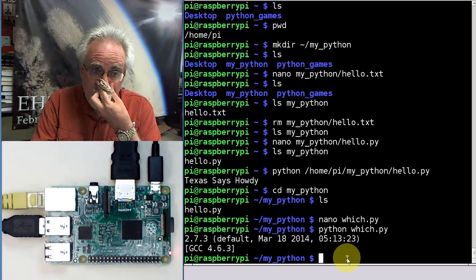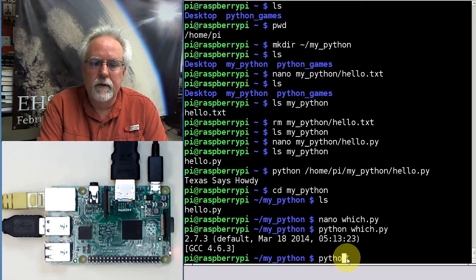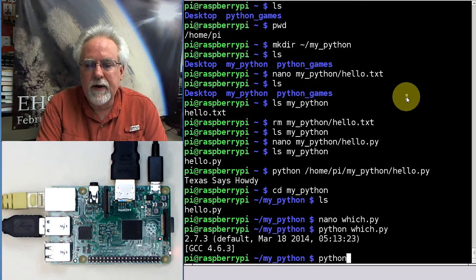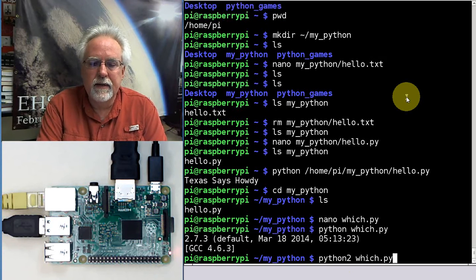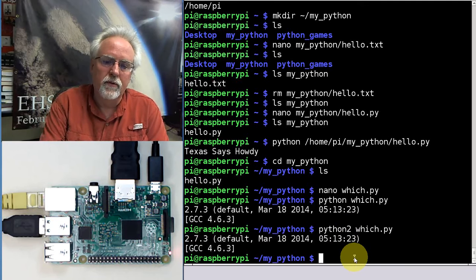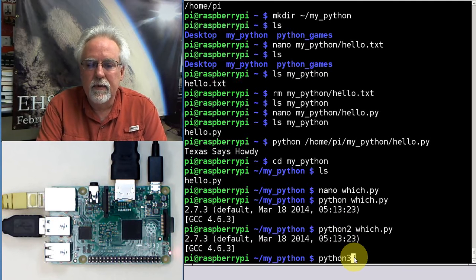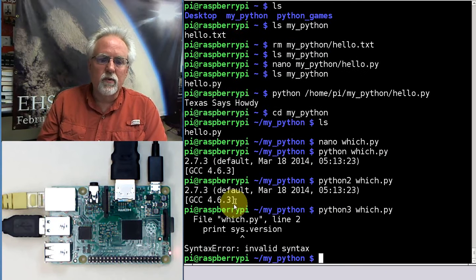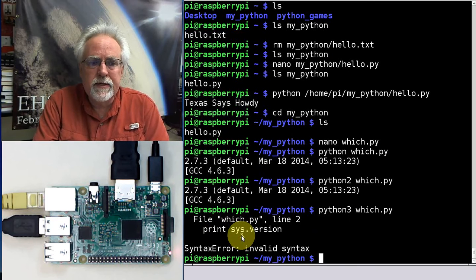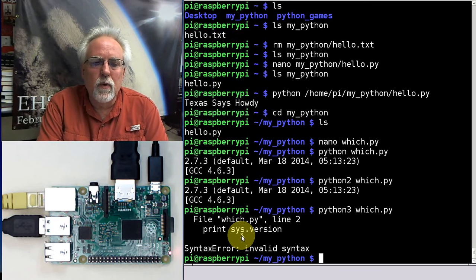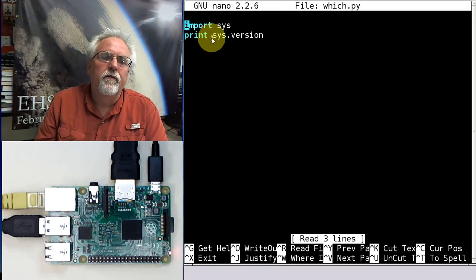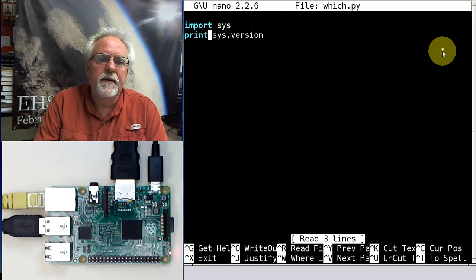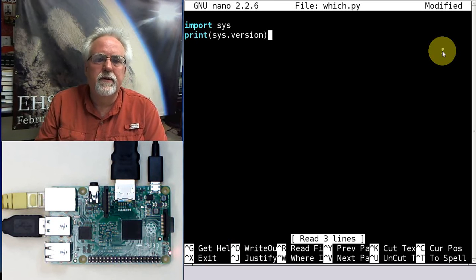But actually, on the Raspberry Pi, you can run different versions. If you just say python, it's going to run 2.7.3. But what if I say python 2 and tell it specifically to run 2 and then which.py? It's going to run 2.7.3. What if I tell it specifically to run 3 and run which.py? It tries to run, but boom, I get an error. Why? Because print statements are different in Python 3 than they are in Python 2. So if this is going to run on 3, I'm going to have to do a nano which.py, and I'm going to have to make this version 3 friendly, which means I need to come down, and this needs to be in like a function.